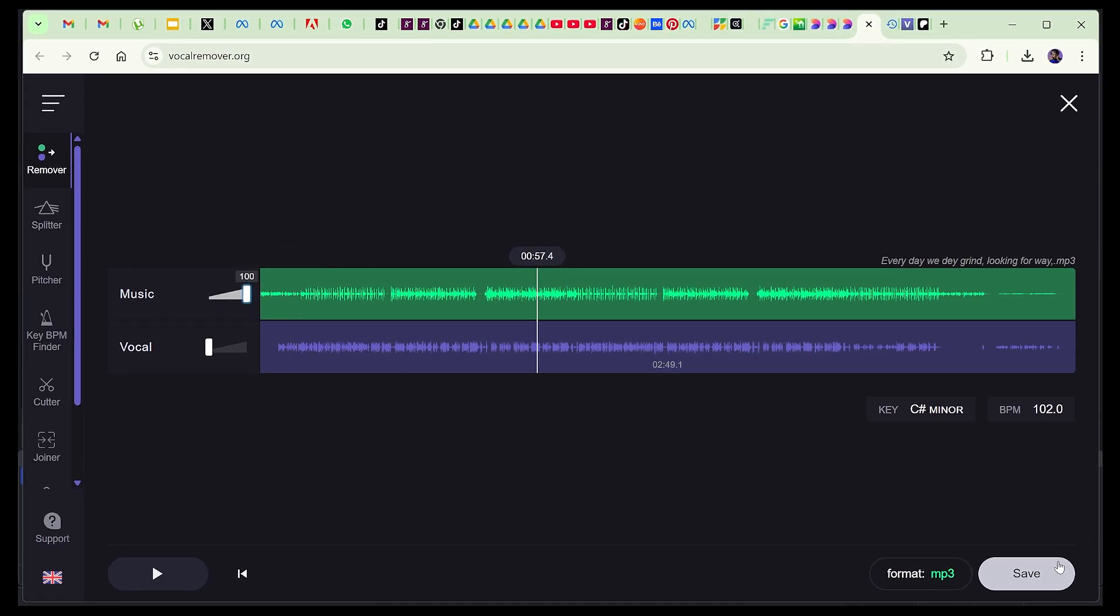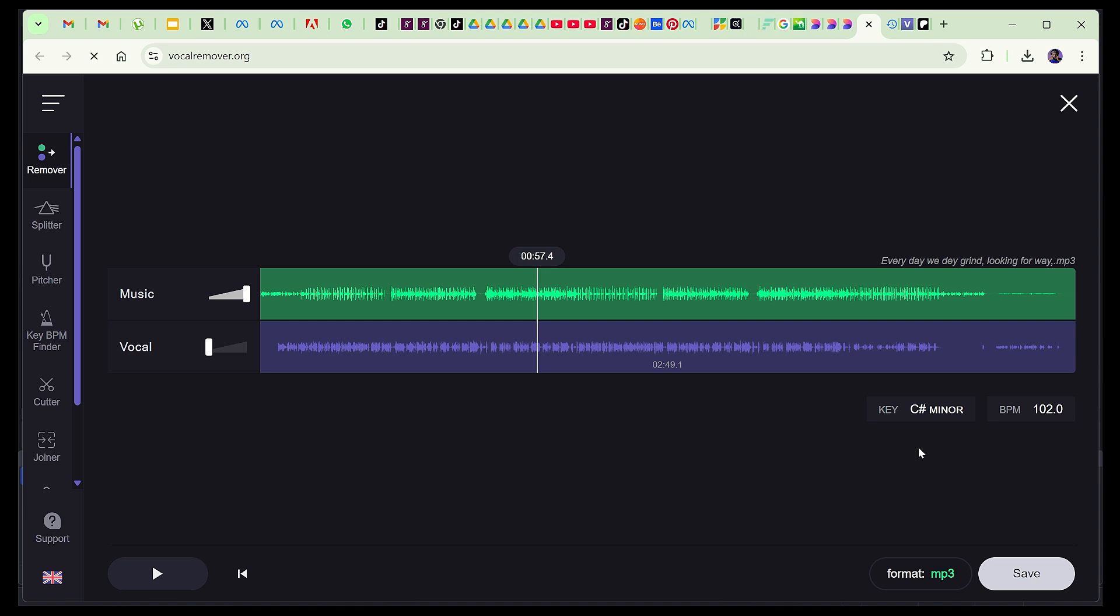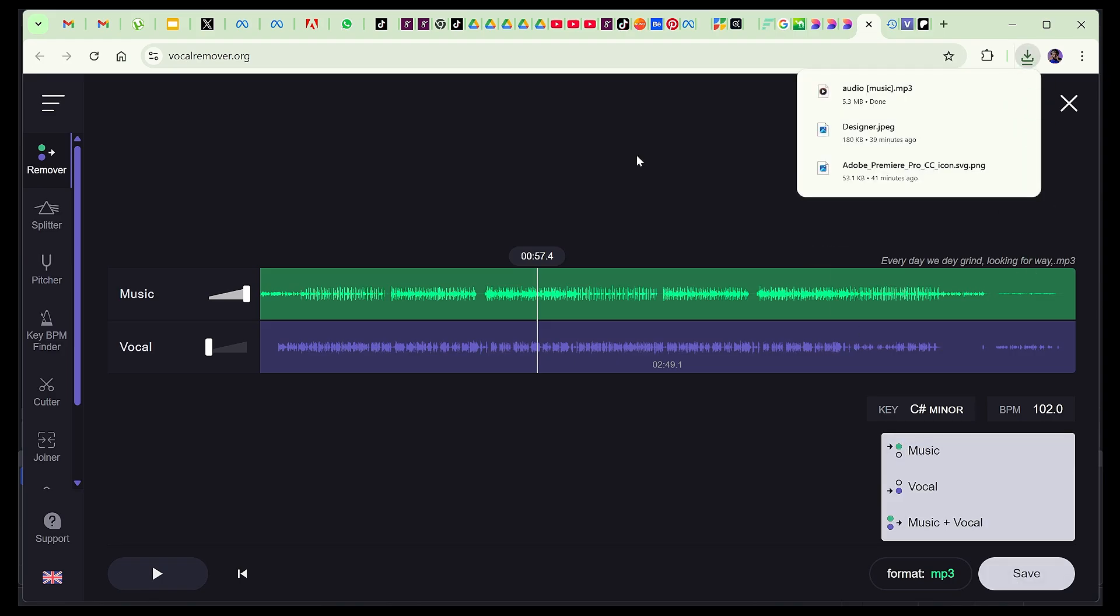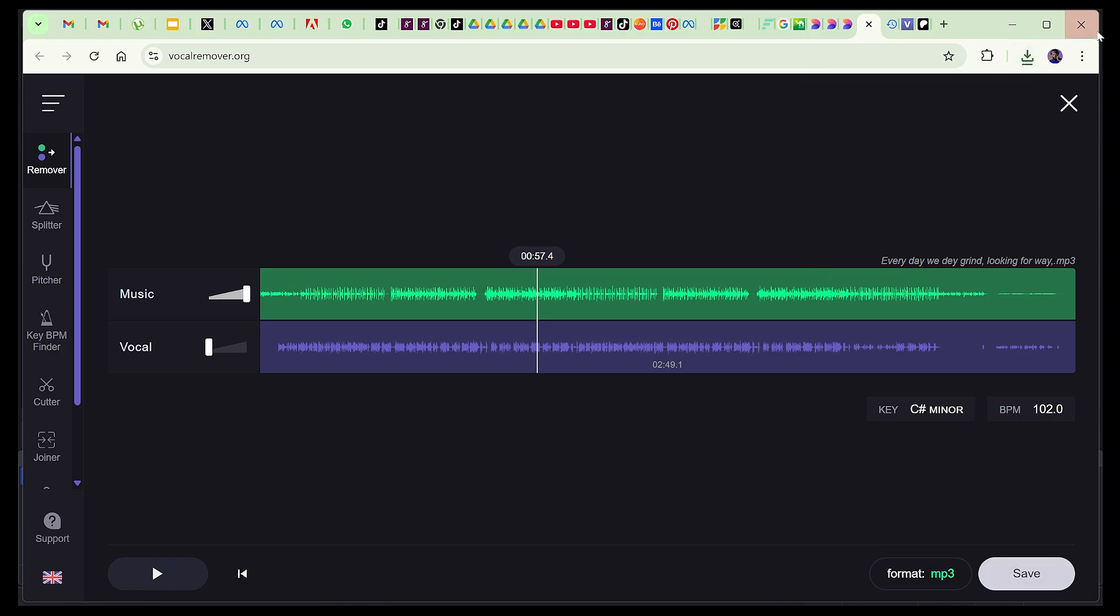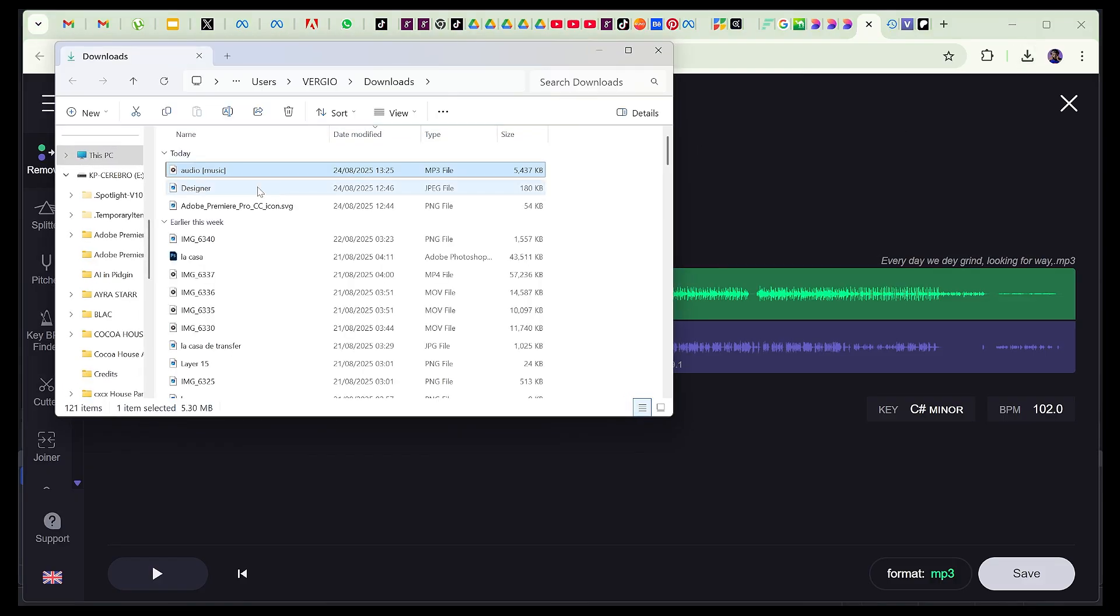So when you finish, you just come here. If you change the format to either WAV or MP3, maybe MP3, click on 'save'. If you choose only the music, only the vocals, or you download both of them. But what do we need now? Only the music, which will be the instrumental. Click on 'save'. I can see it here now. If you go to the file, you can preview.